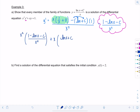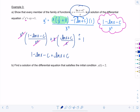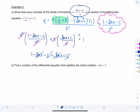Now substituting into the differential equation: x²·[(1 − ln(x) − c)/x²] + x·[(ln(x) + c)/x]. This is pretty straightforward — x² cancels and x cancels, leaving (1 − ln(x) − c) + (ln(x) + c). The ln(x) terms cancel and the c terms cancel, giving 1 = 1. Verified!